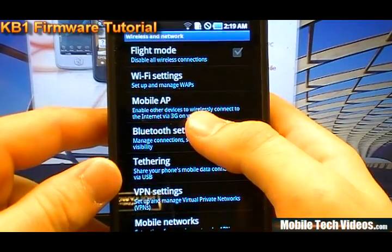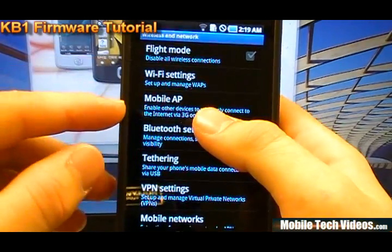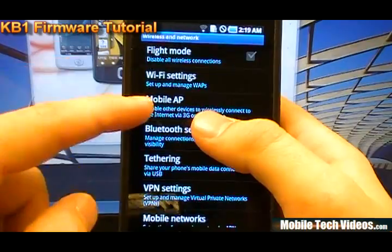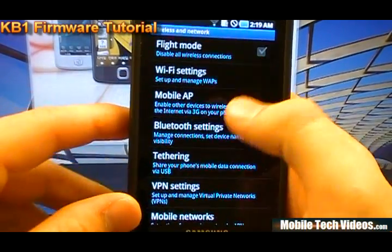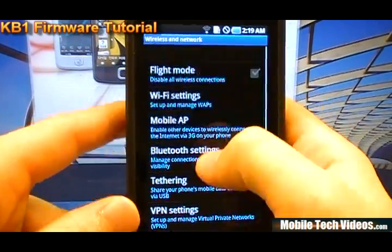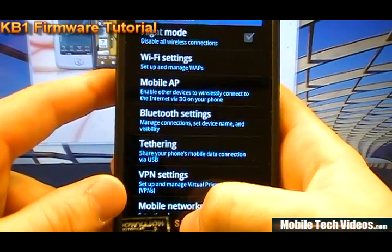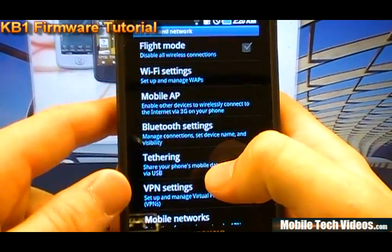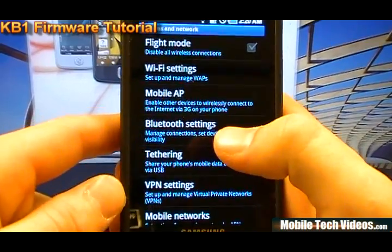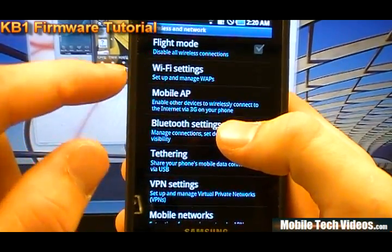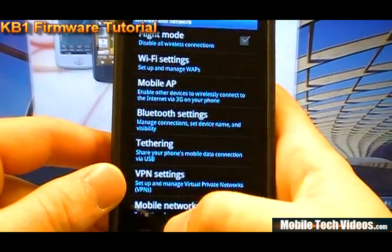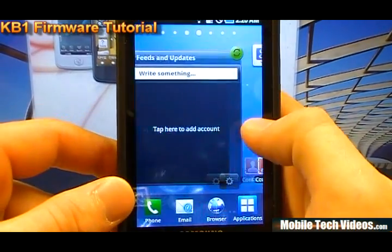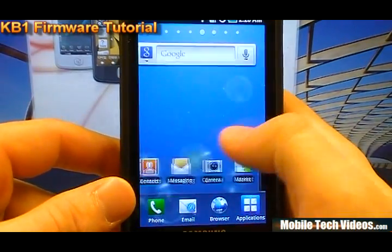Stay tuned for my next videos. I'm going to be showing you how you can enable tethering without having to pay for the tethering package on the Captivate with this update, as well as how to root this particular version of 2.2. I do have a 2.2 root video available, but it only covers the original JI6 version of Captivate, not this KB1. But don't worry, I'm going to show you guys how to root the KB1 firmware as well.